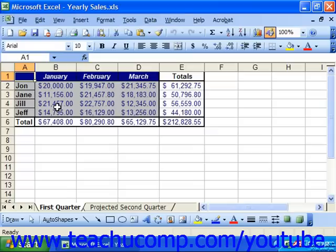Optionally, you can also type a password that's required to be entered before the spreadsheet can be unprotected. This option is also a little bit risky, because if you forget the password, you're not going to be able to remove spreadsheet protection.